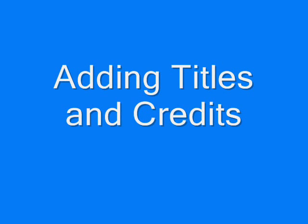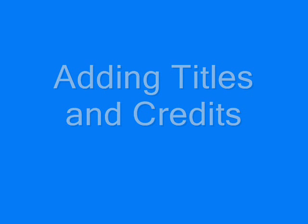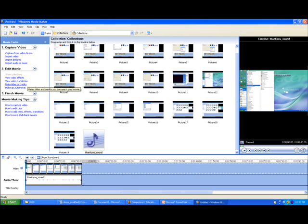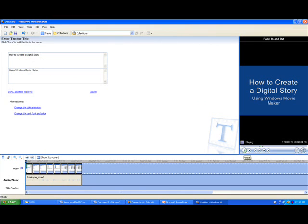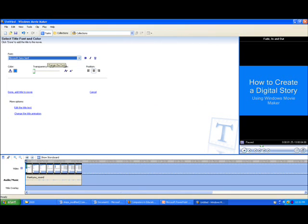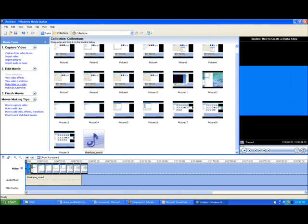Now you are ready to add titles and credits. These can be found in Edit Movie on the left-hand side. Click Make Titles or Credits. Then choose Add Title at the Beginning of the Movie to type your title. You can change the background color, text color, font, and animation here. Click Done, Add Title to Movie.